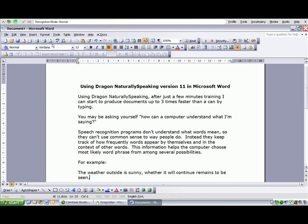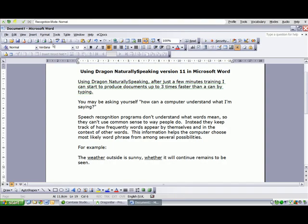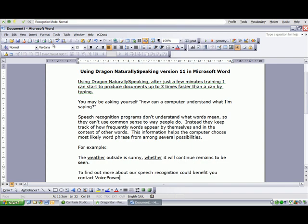Underline weather. Choose all. New paragraph. To find out more about how speech recognition could benefit you, contact VoicePower, colon. Insert contact details.